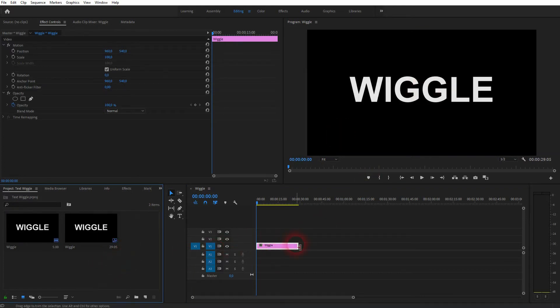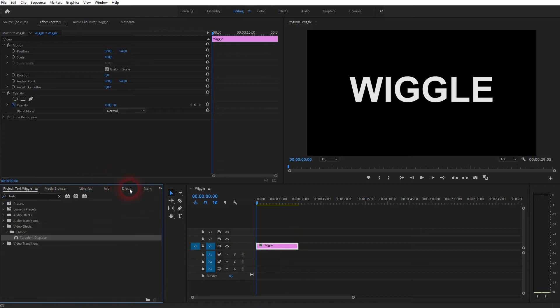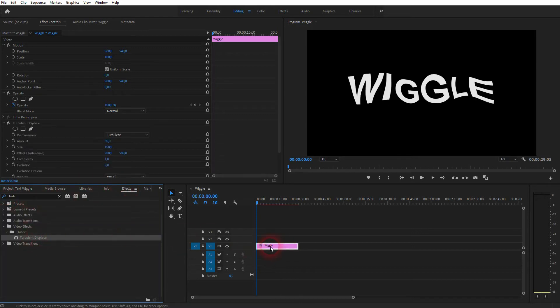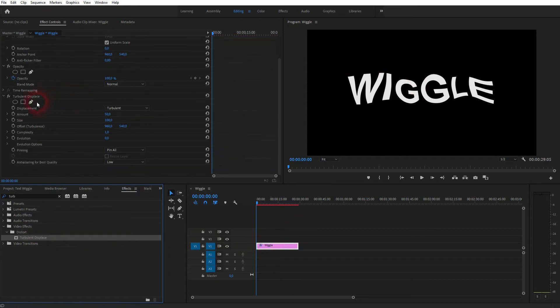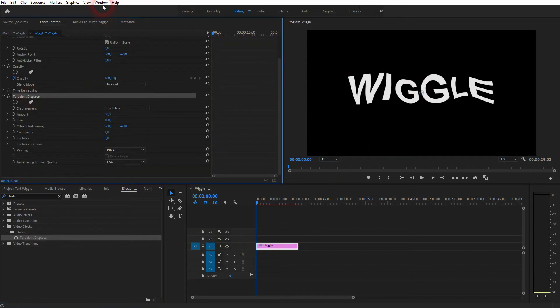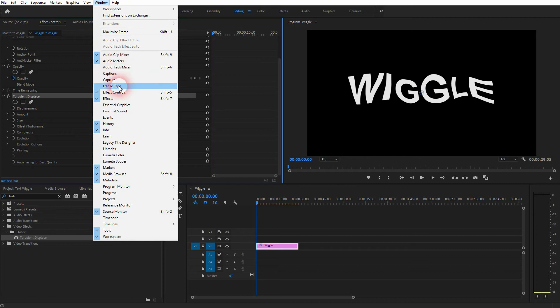Now we need the effect. Go to the Effects menu and then find the Turbulent Displace. Drag and drop it on your text element. If you can't find these menus, you can always go to Window and open them by clicking on Effect Controls and Effects.